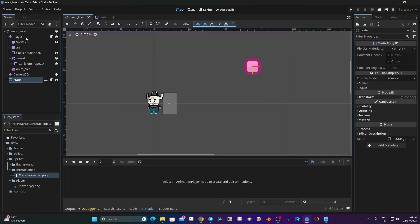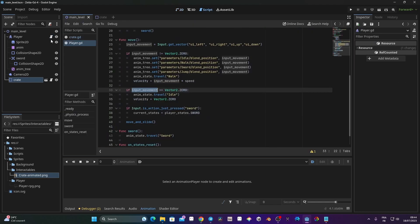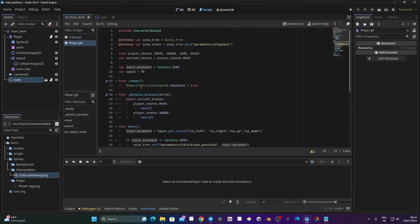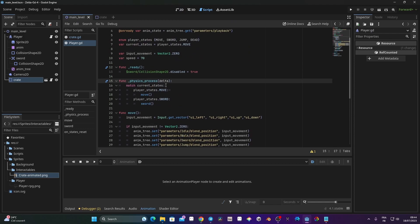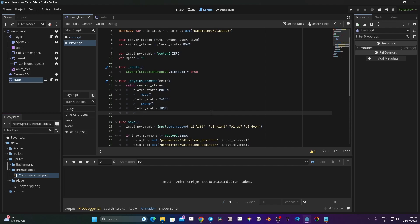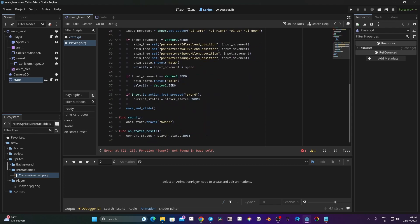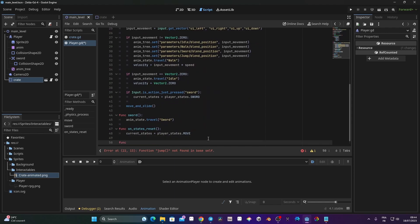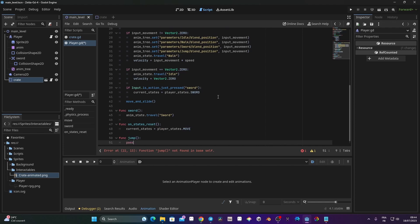We're going to configure the jump. To do that, we need to do the same thing we did for the walk — in the physics process delta, we need to create a new player state. This time it's going to be player_state.JUMP, and we're going to set it to call a jump function. I'll create that function now with 'func jump' and pass for now.